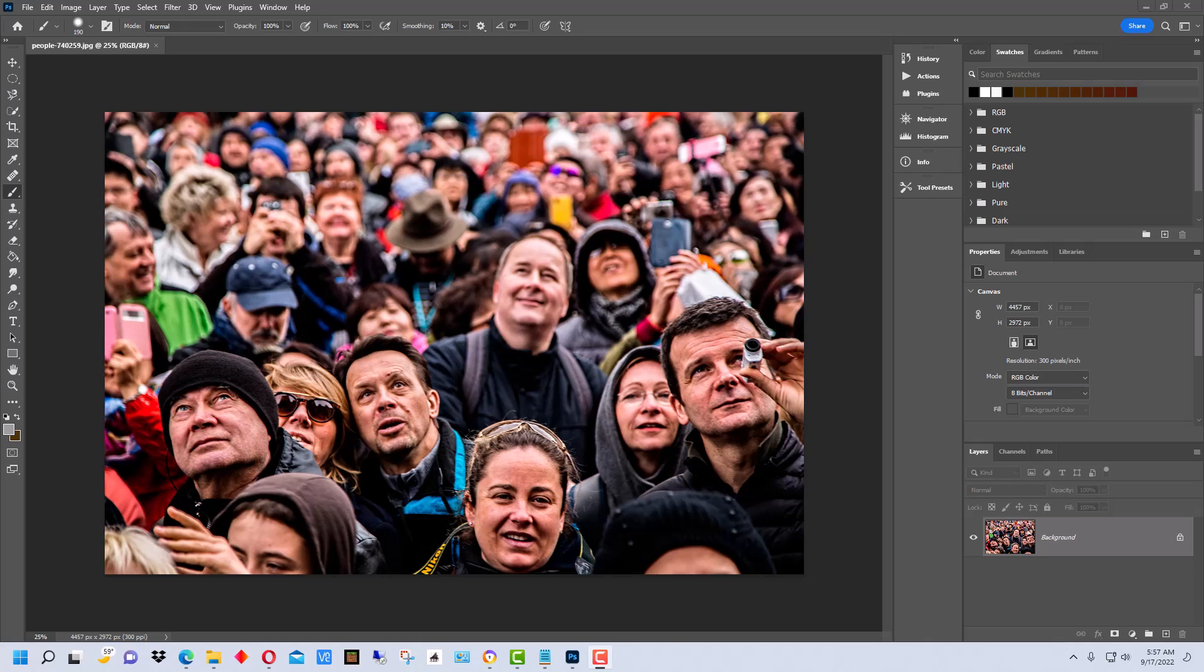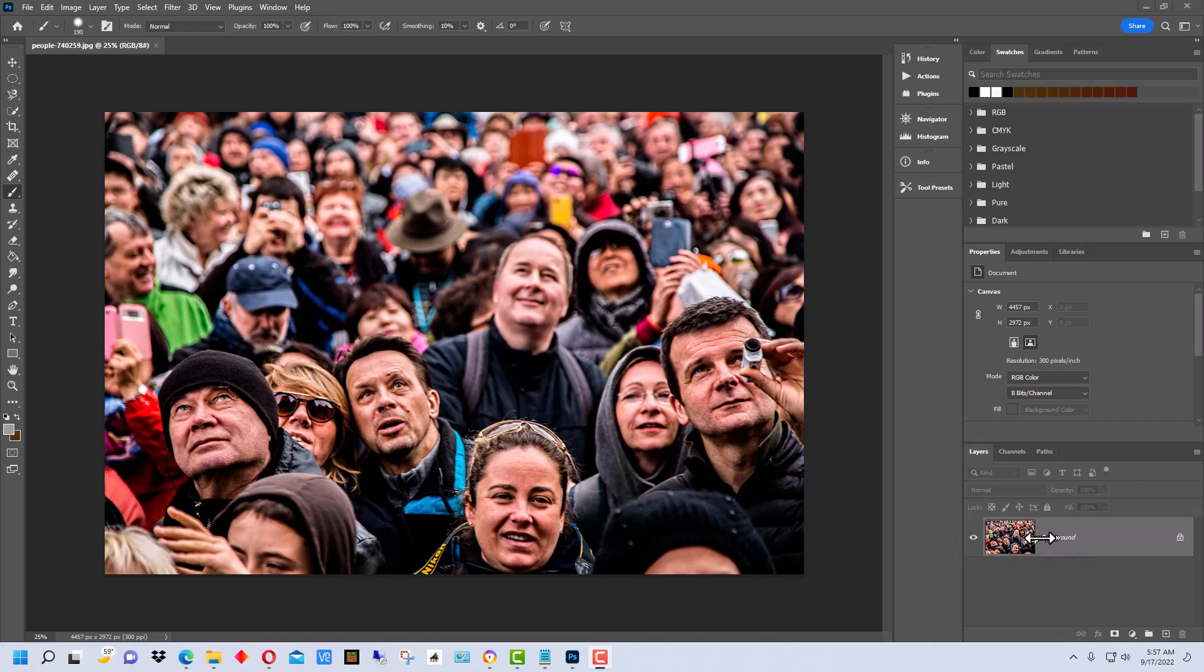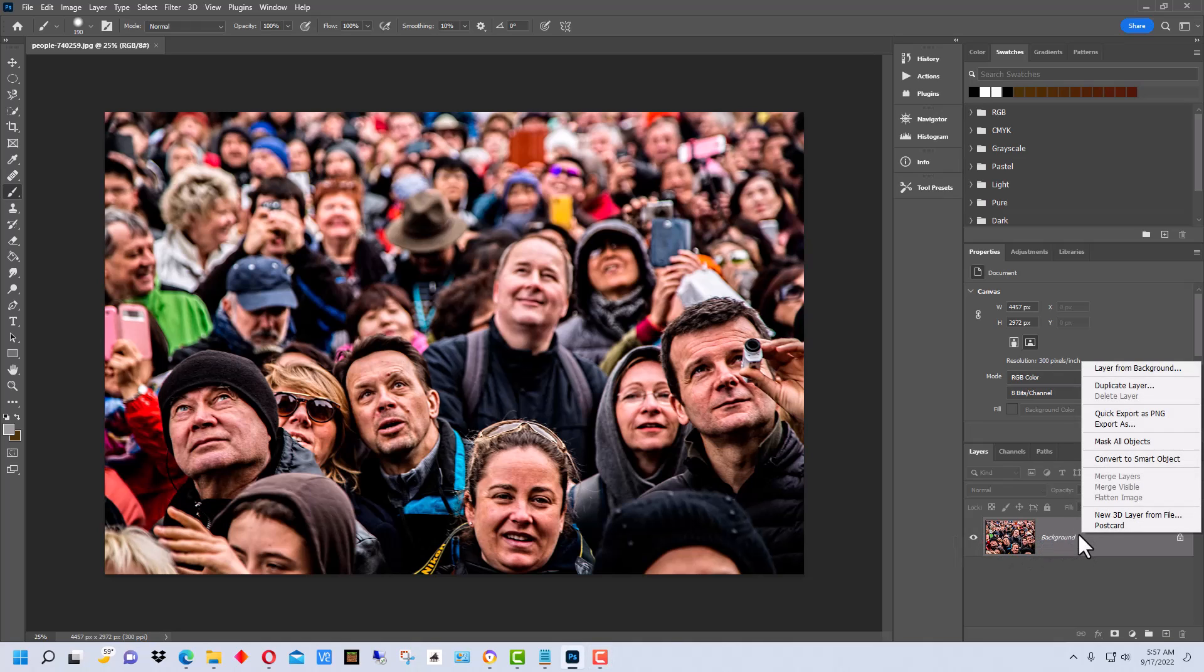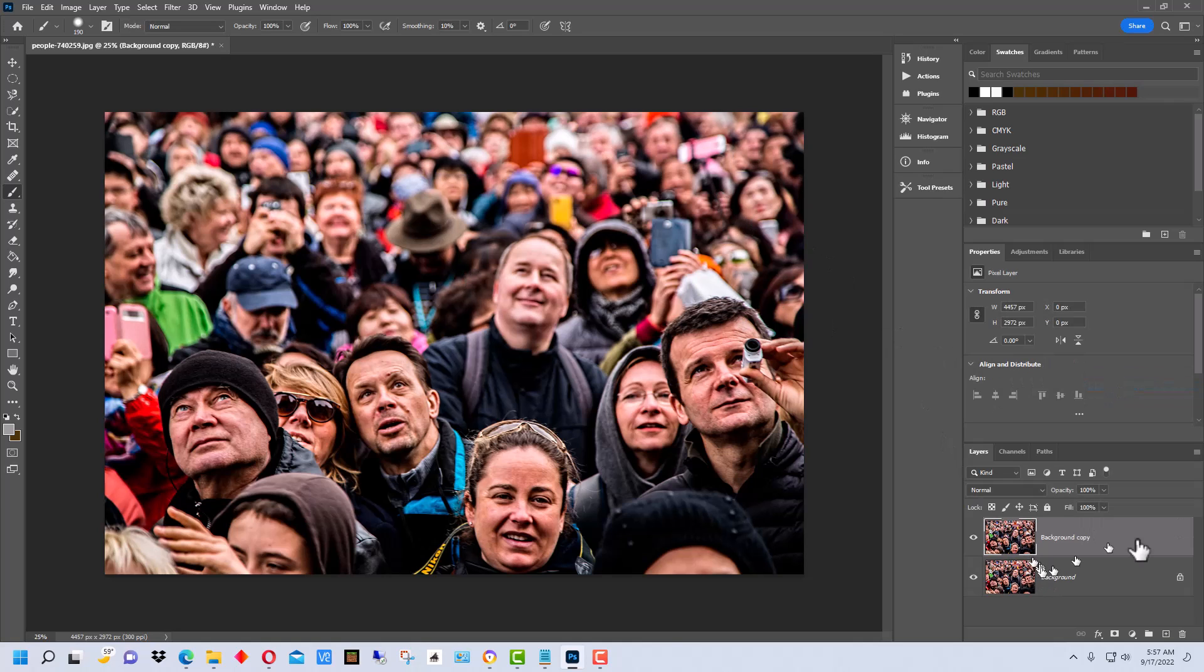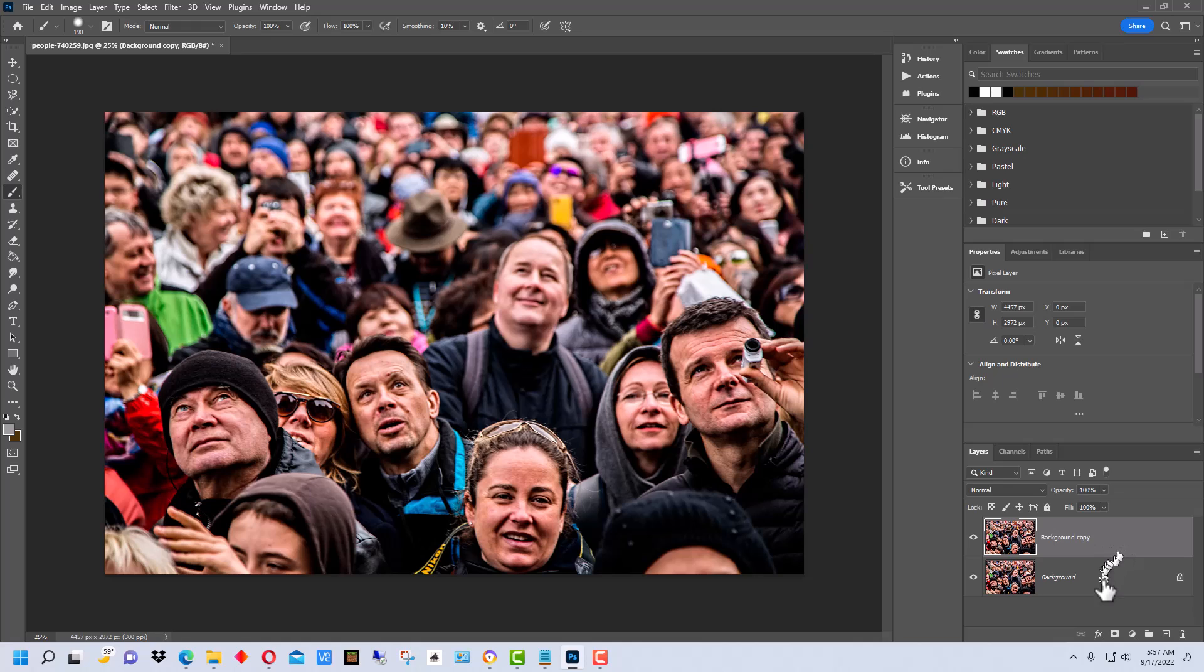So first off, I've got this photograph of a crowd here. I'm going to duplicate this background layer right here, and you can name it whatever you want. I'm just going to use the default name for this tutorial. A lot of times, particularly if you have a lot of layers, it's a good idea to name them something you'll remember.